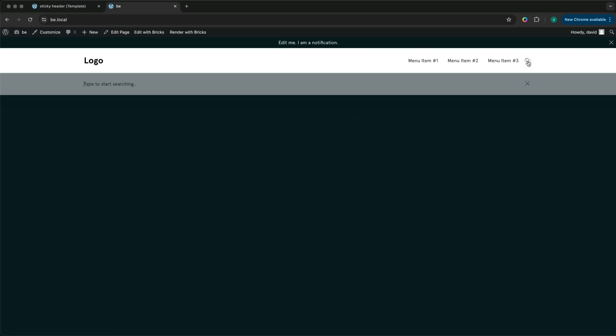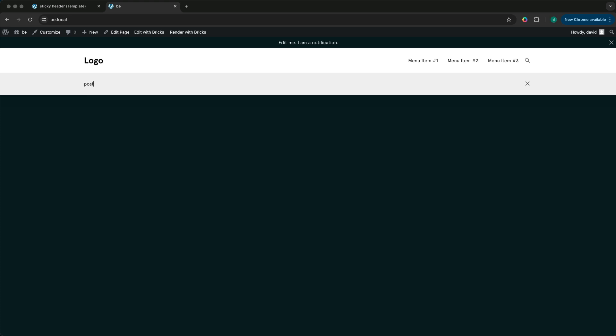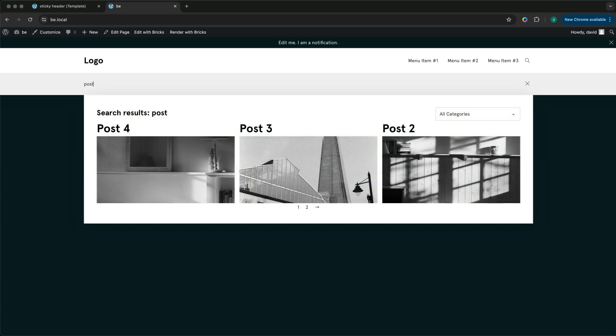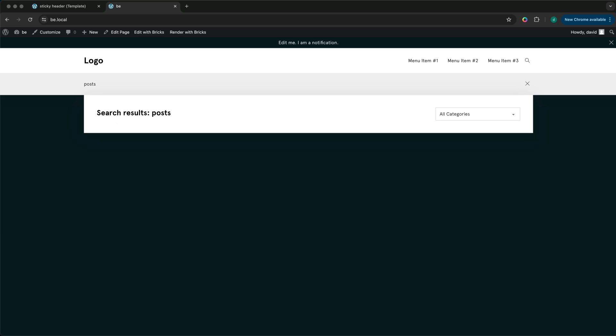In this video we'll go through how we can display search results inside the header search overlay using Brick's new search filter and other filters to customize the experience.